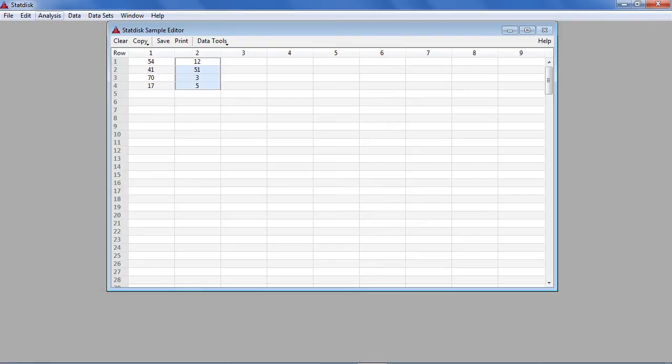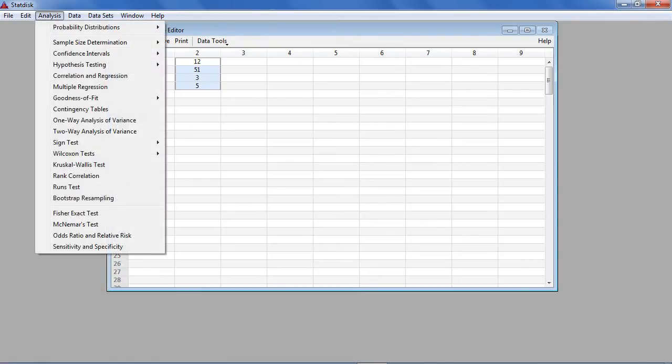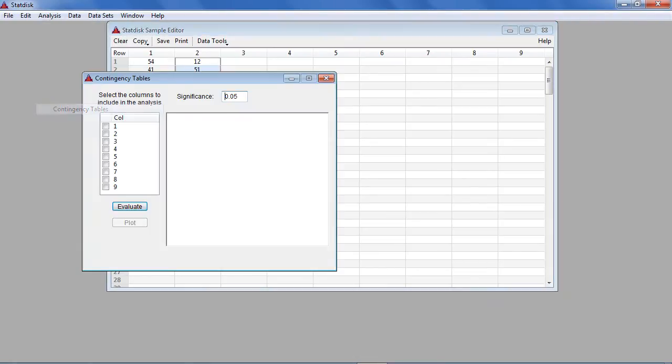Select Analysis from the top menu, then select Contingency Tables from the drop-down menu. In the dialog box, enter the desired significance level. In this example, we enter 0.05.